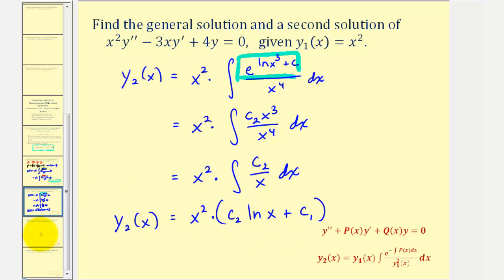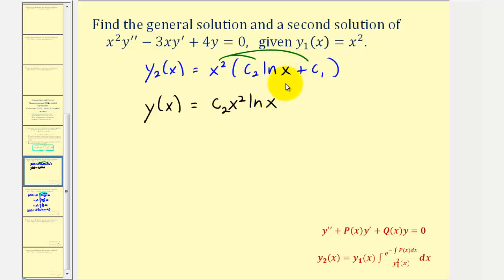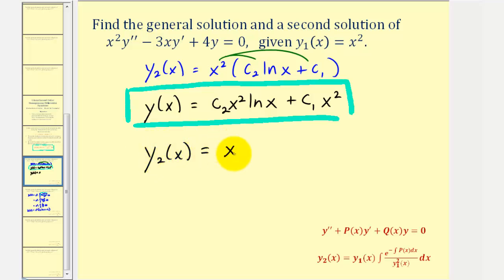When we distribute, we actually get the general solution, not just the second solution. So y of x equals c sub two times x squared times natural log x, plus c sub one times x squared. Notice we have the sum of two linearly independent solutions, so this is the general solution. It contains the solution y sub one of x equals x squared when c sub two equals zero and c sub one equals one. To find the second solution, we let c sub one equal zero and c sub two equal one, giving us y sub two of x equals x squared times natural log x.